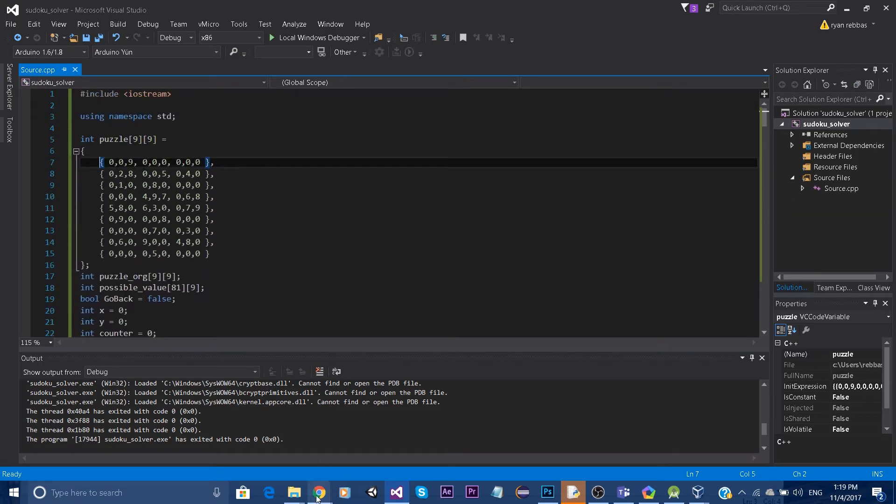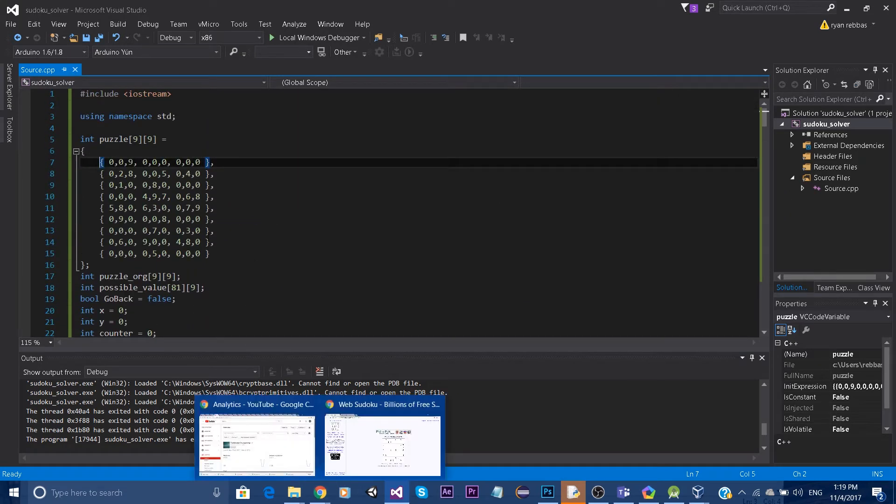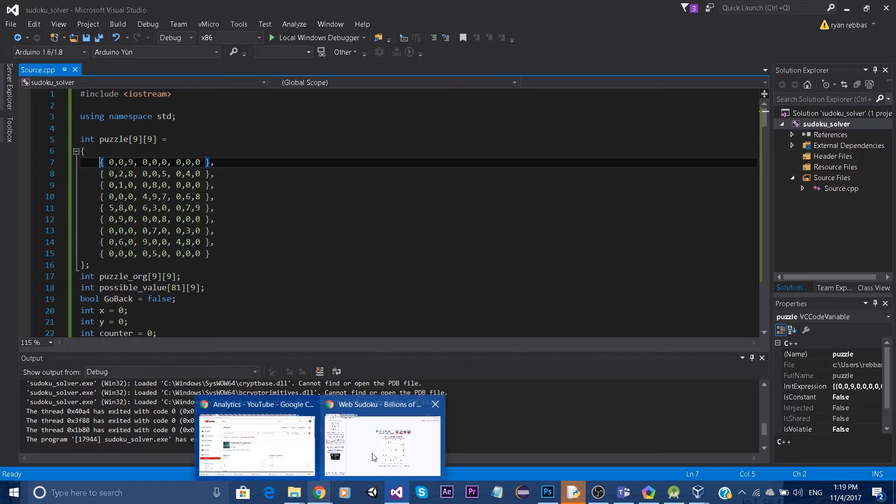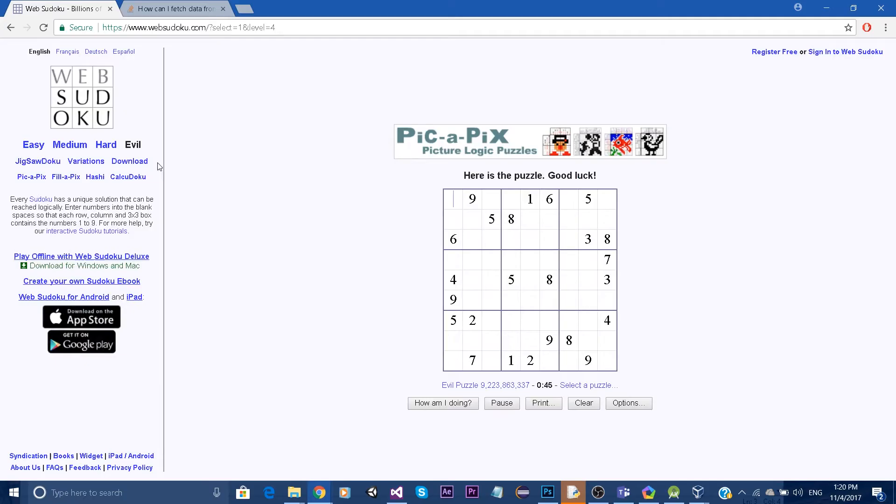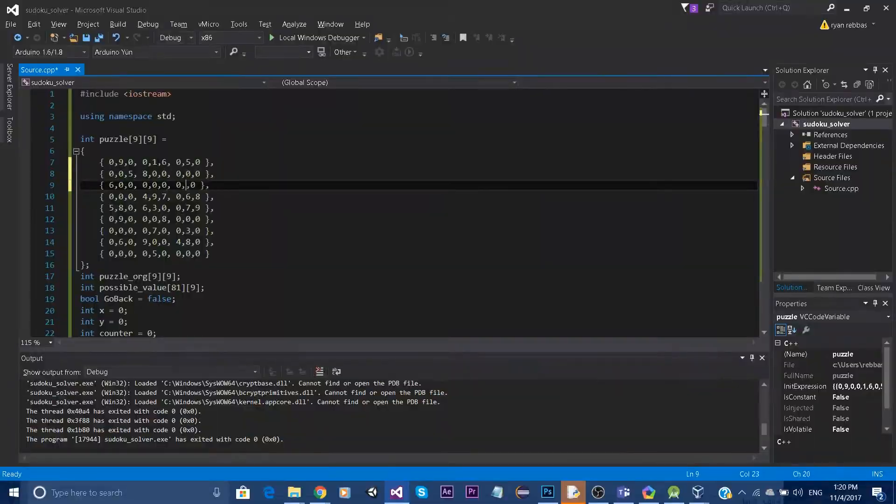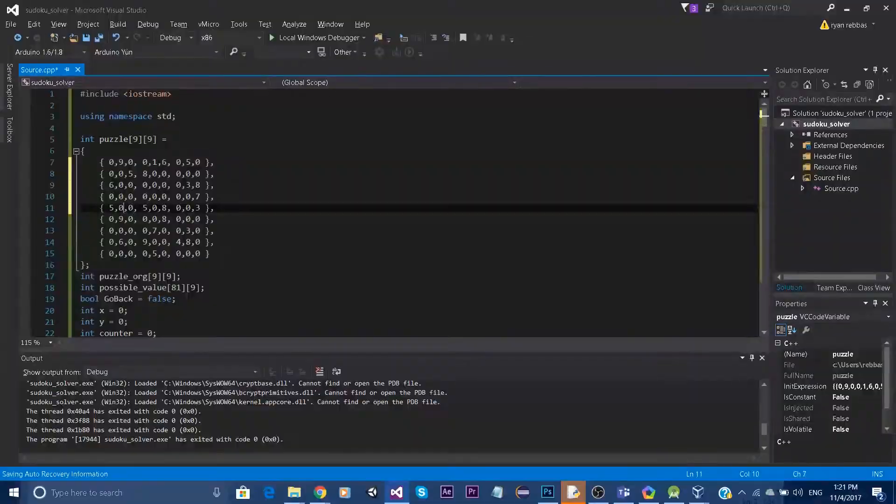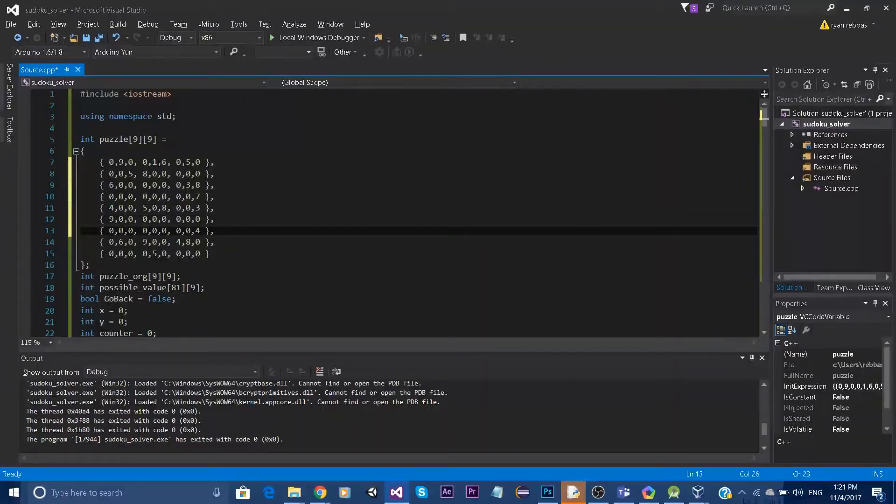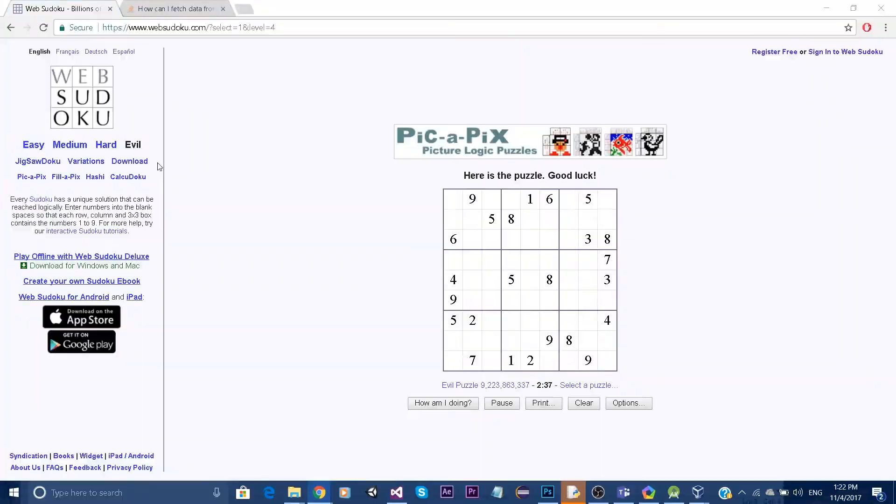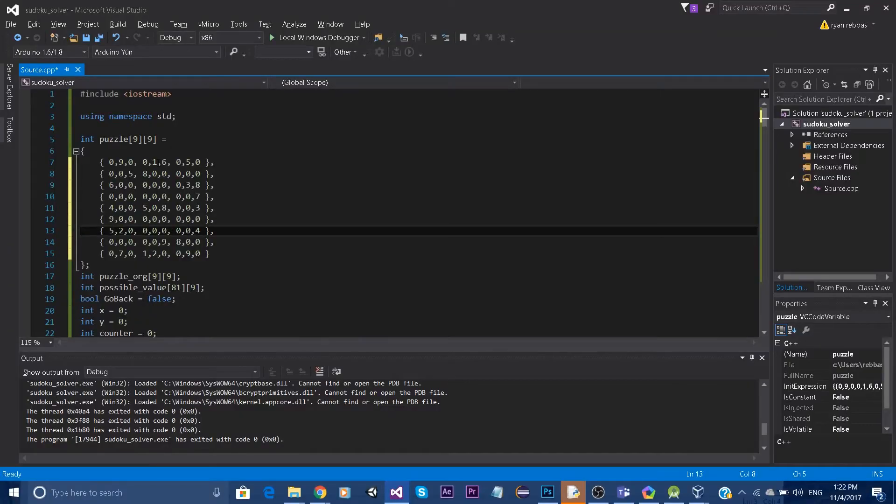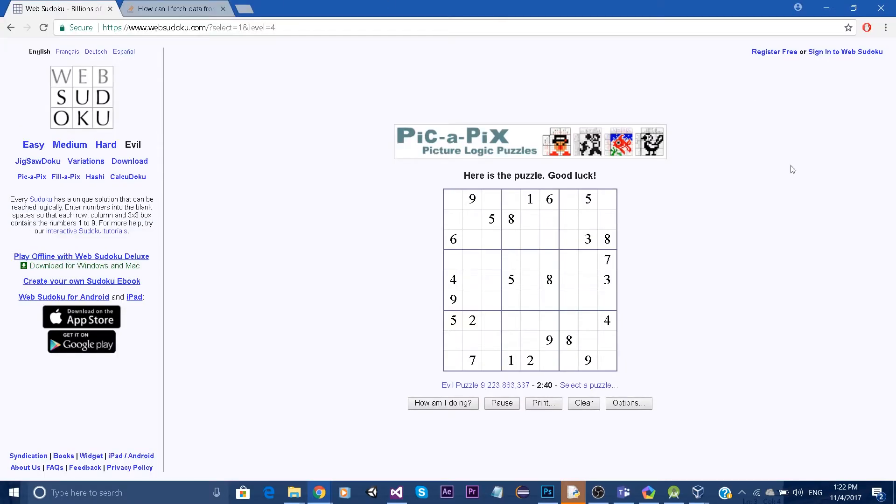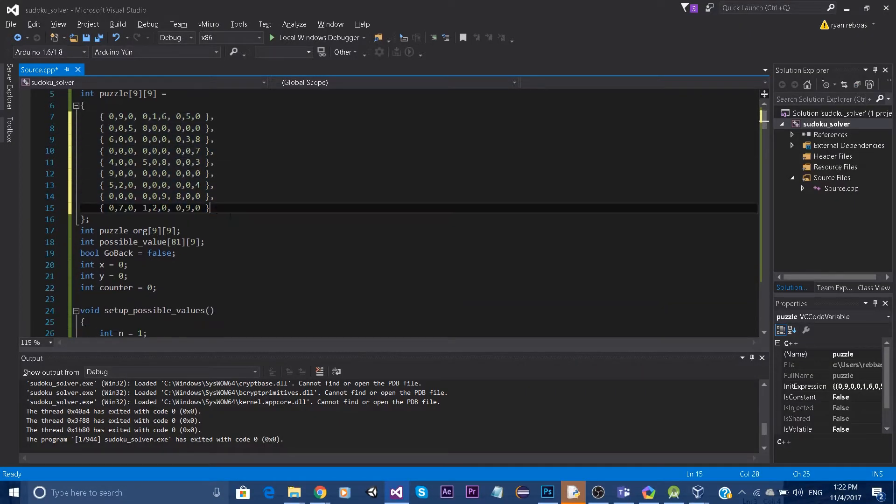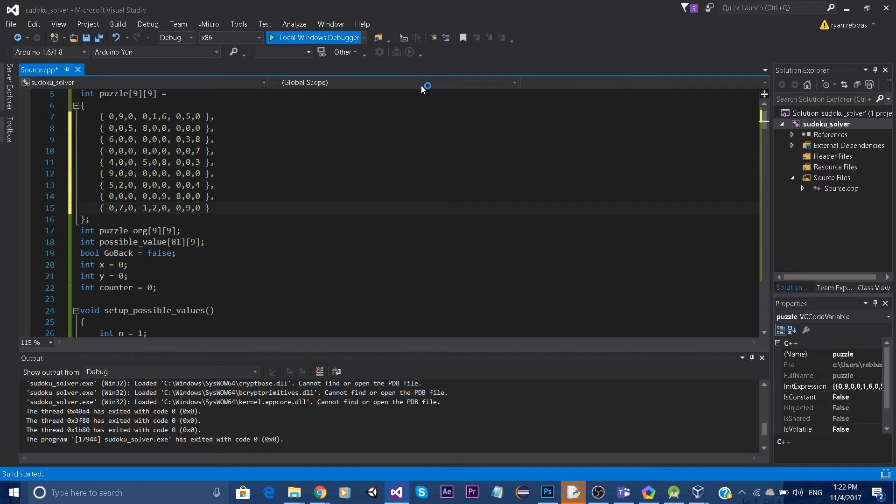So let me just enter the numbers and I'll be back right after. Okay, so now I've plugged in all the numbers into my array and I will run my program.